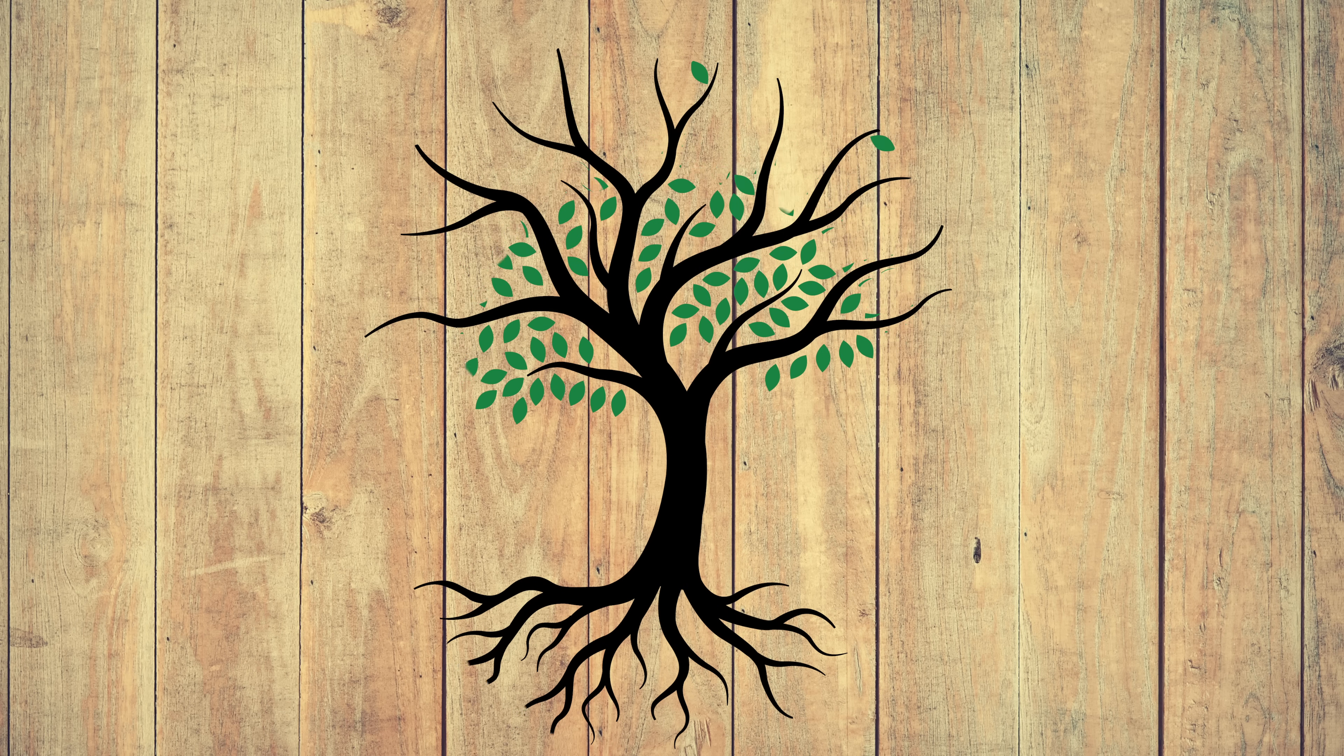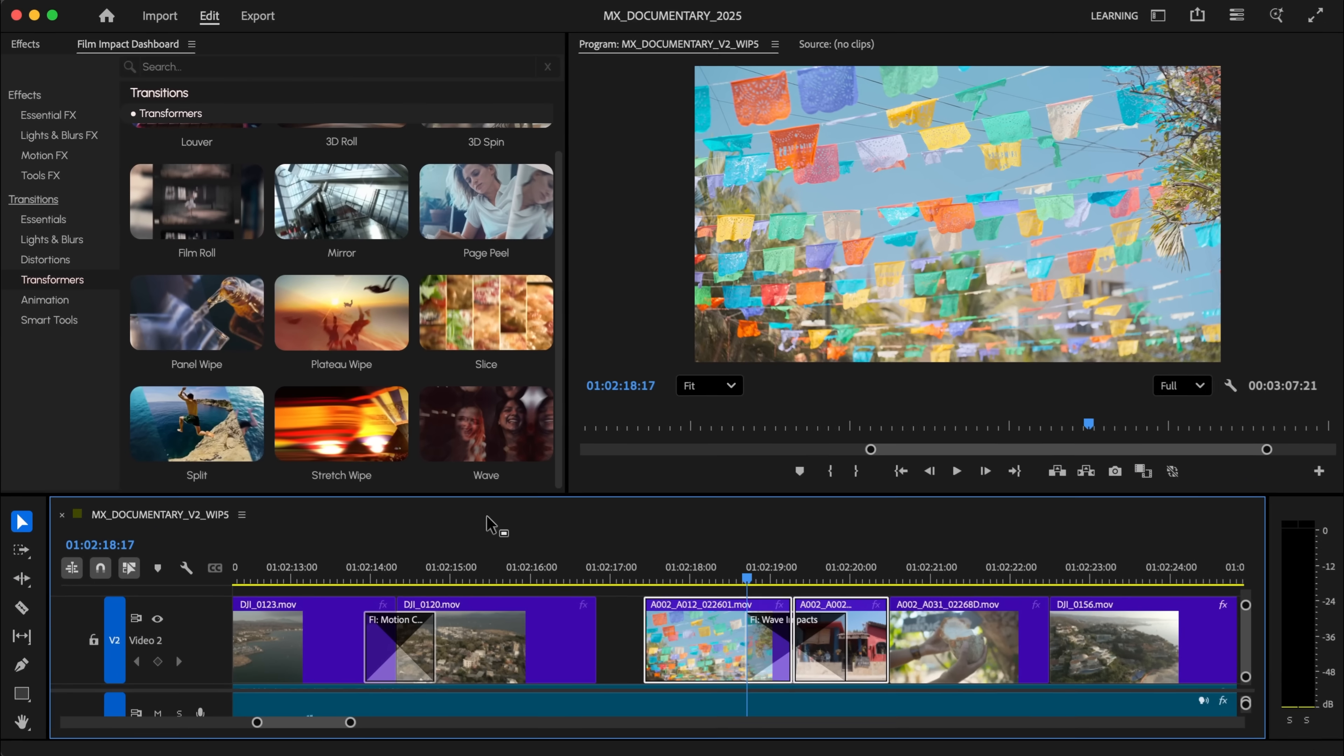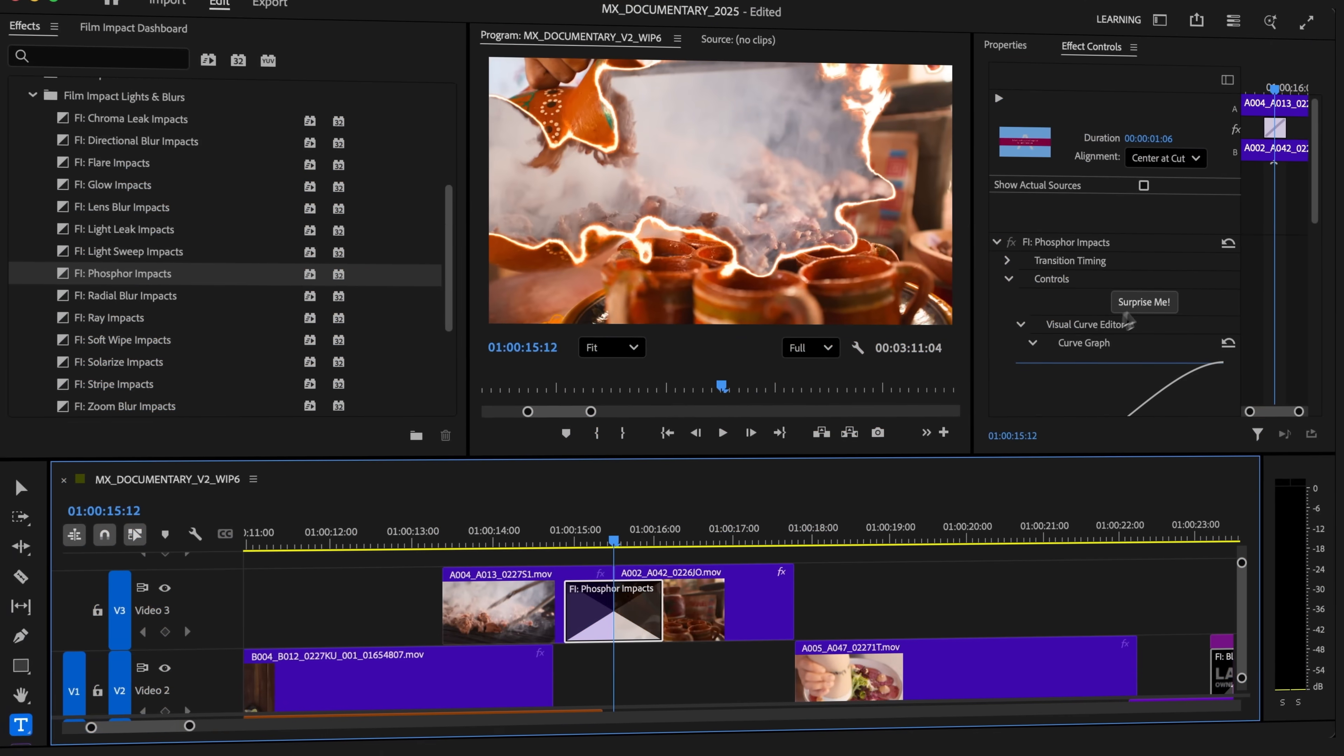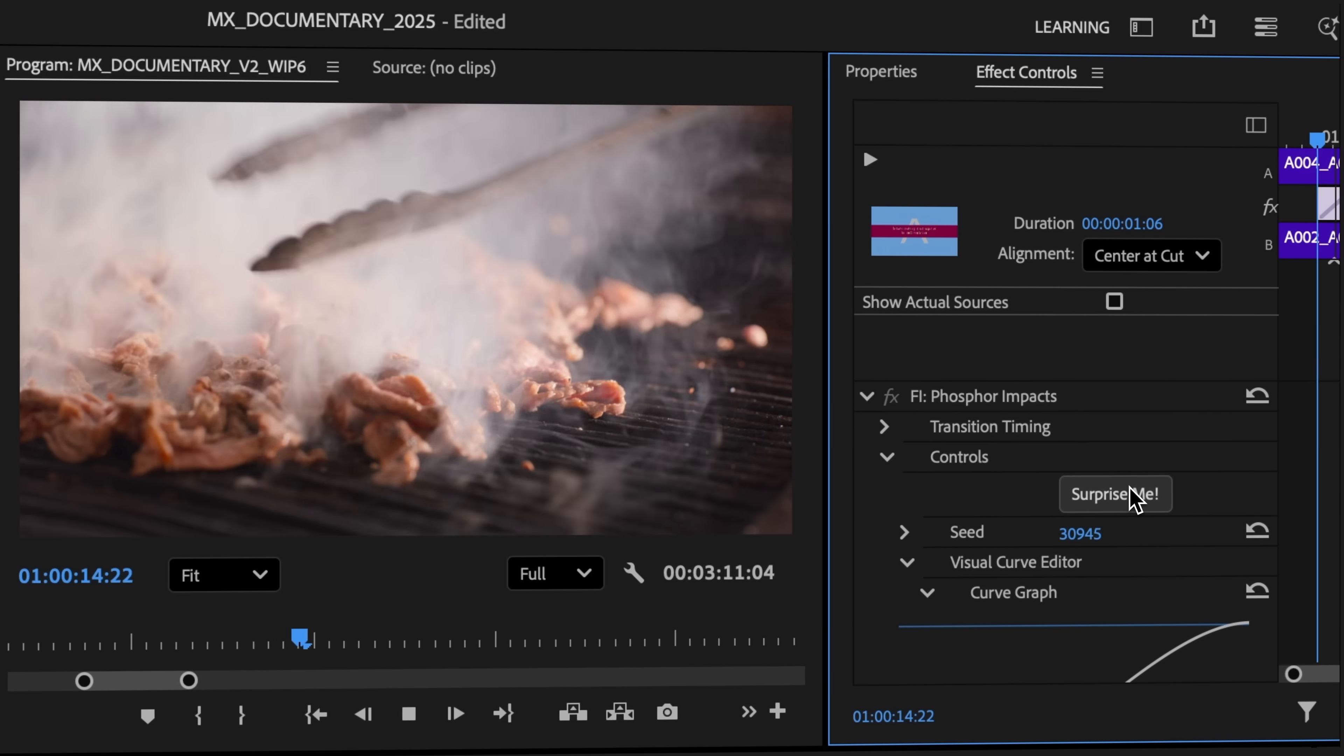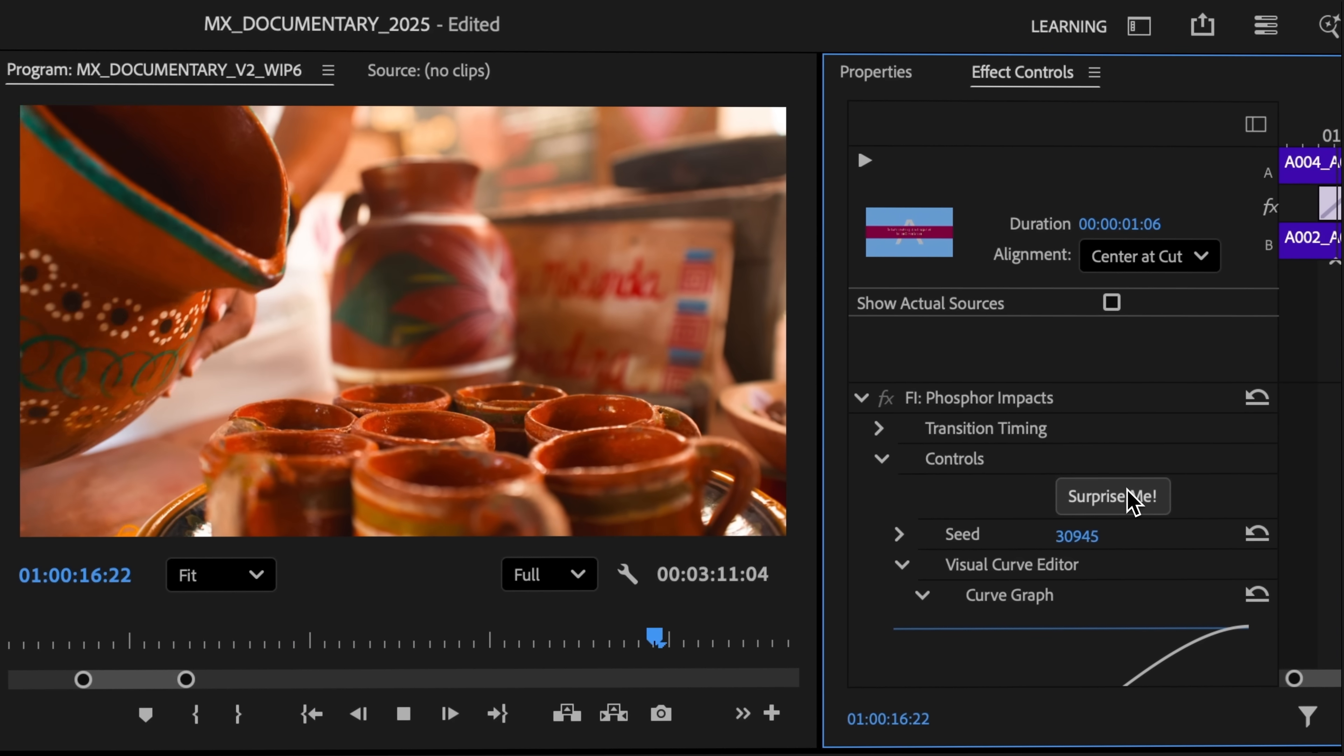There's so much more to discover from the over 90 new transitions, effects, and animations from Film Impact, available now included in your plan for all Premiere Pro users. Update to Premiere 25.5 and let your creativity flow.